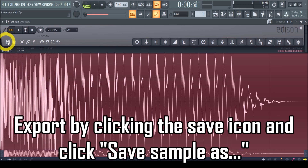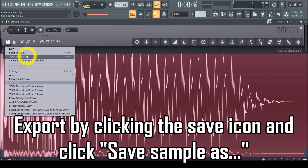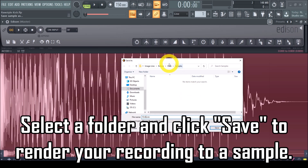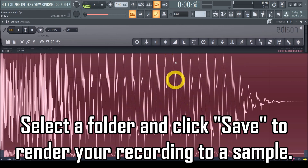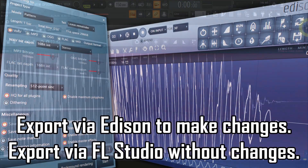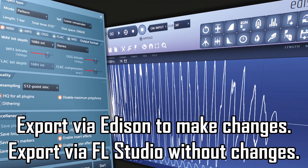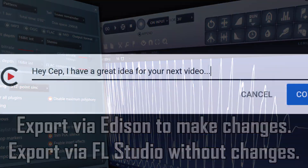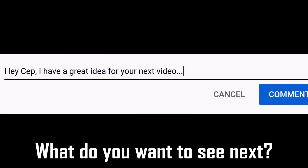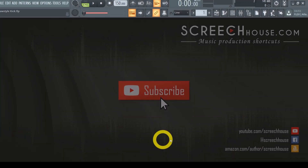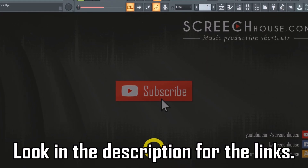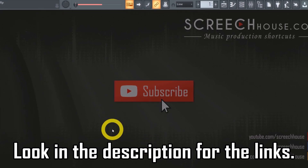Here is how you can save it: select the save icon or the floppy disk in Edison and click Save Sample As. A window will pop up where you can select the right folder on your hard drive. When you have selected the right location, click Save — your cleaned-up recording has now been saved as a tight sample. And that's that, your sample is now ready for use. So in summary: export via Edison if you want to modify your sound before saving, and export via FL Studio if you want to render your sound or song as-is. If you have more topics you want me to cover, just comment down below. Click the subscribe button so you never miss a video, and don't forget to check the description for the FL Studio Beginners Guide.